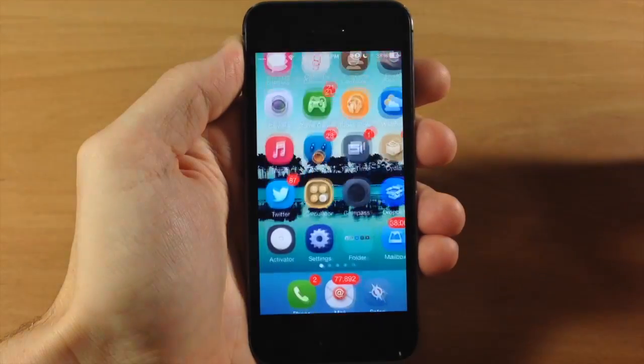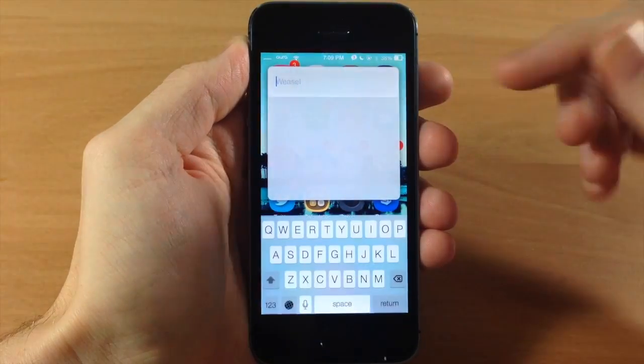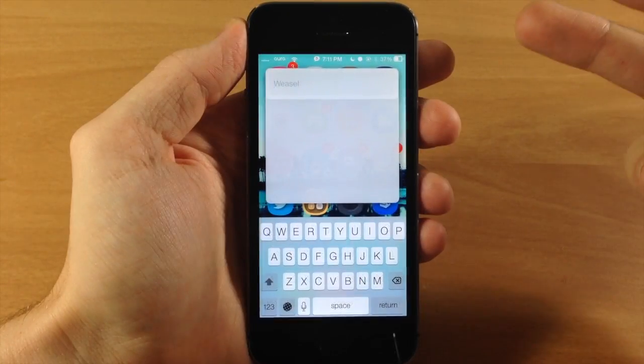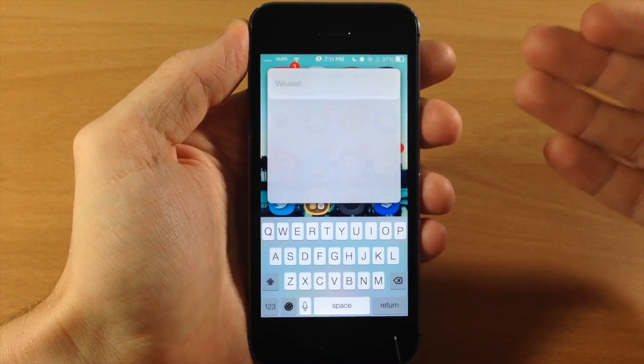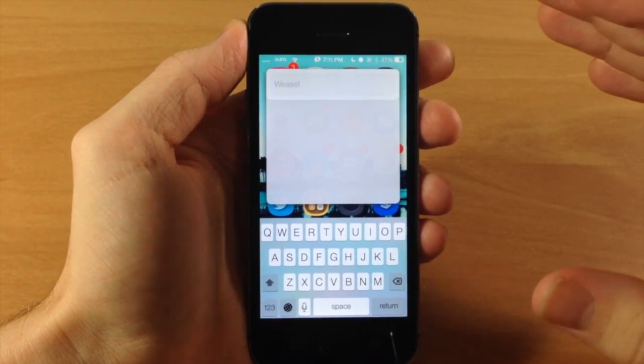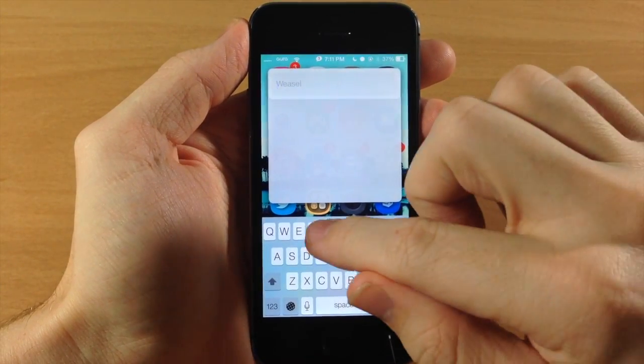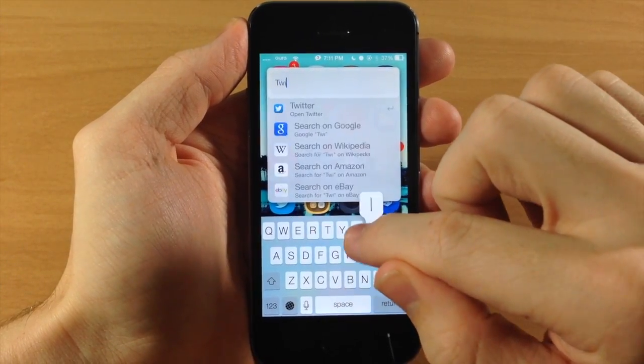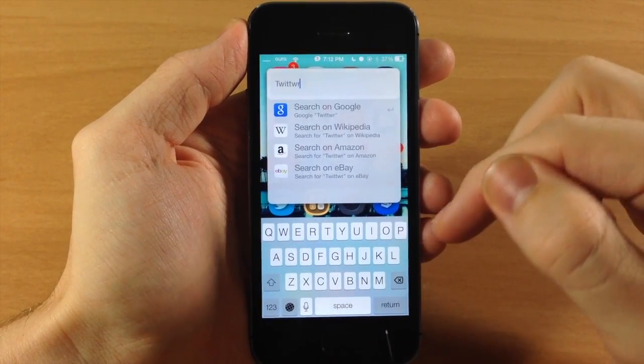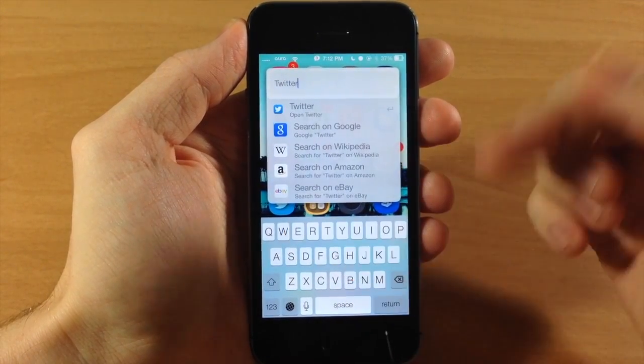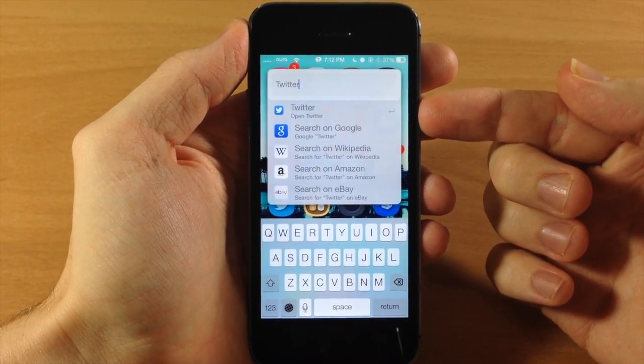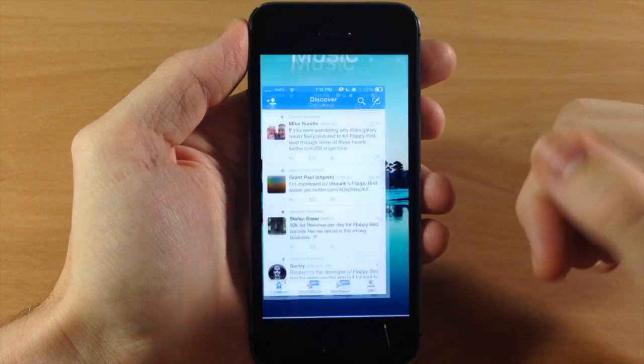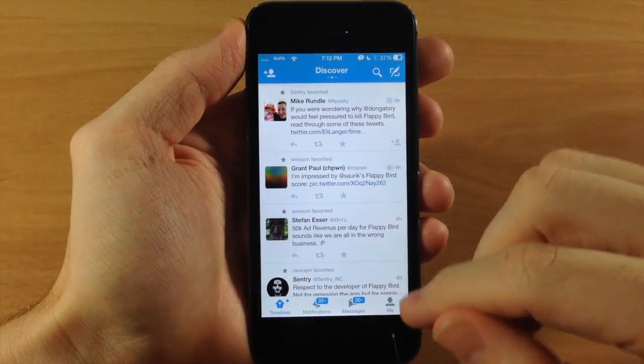Now we're going to go back to the springboard. You can see if we swipe up, you get Weasel. So like I said, we're going to be able to search for apps, contacts, and music. Let's give all those a shot right now. If we wanted to open up an application, let's just say we want to open up Twitter. There's Twitter, and you can see right up here at the top it says open Twitter. If we tap on that, it's going to automatically open up Twitter.